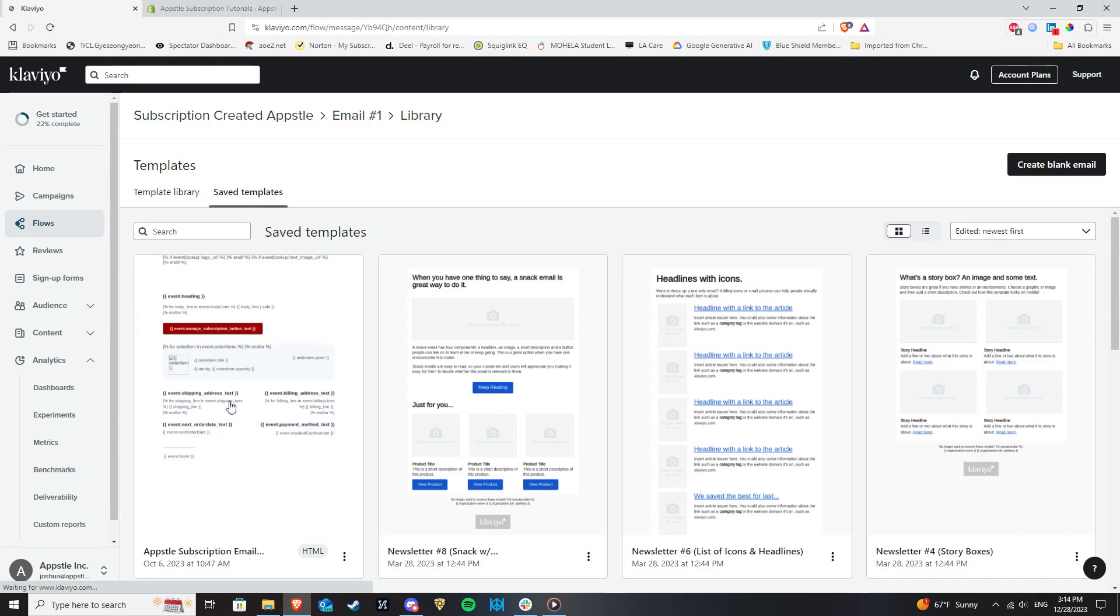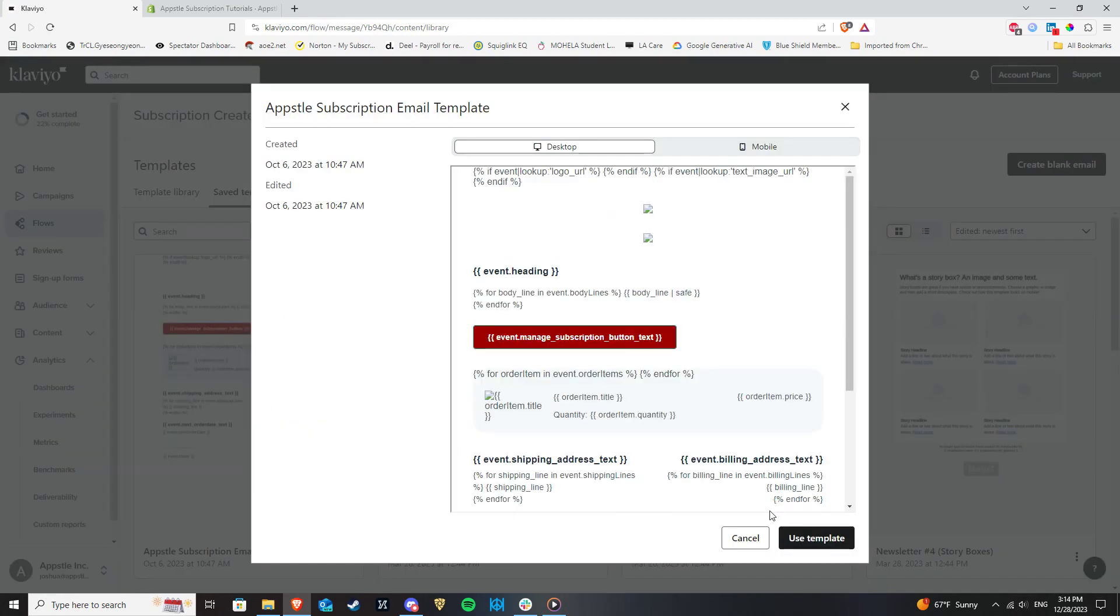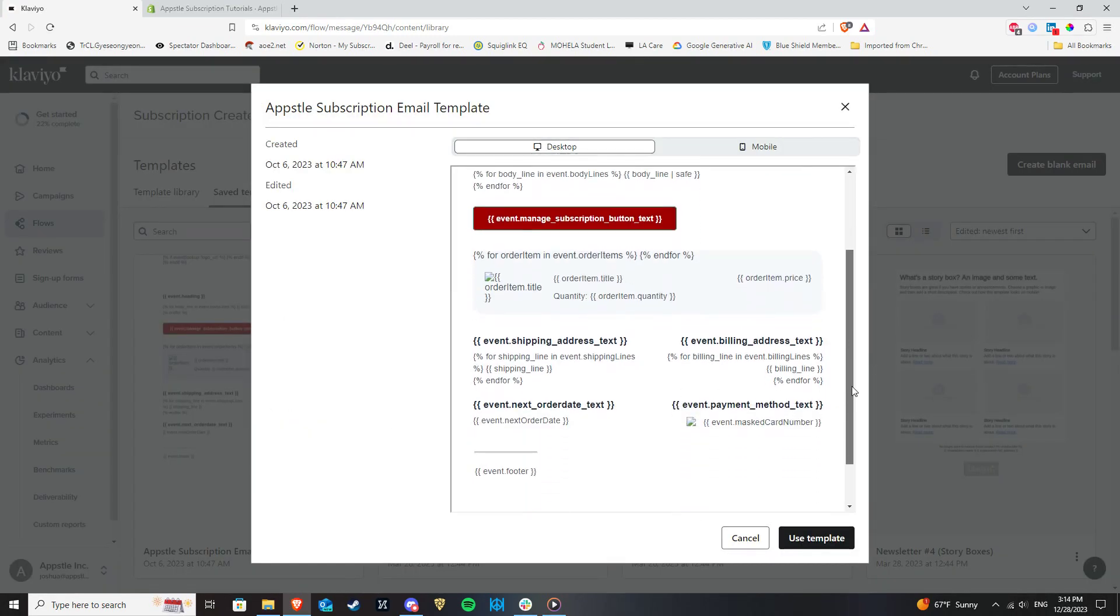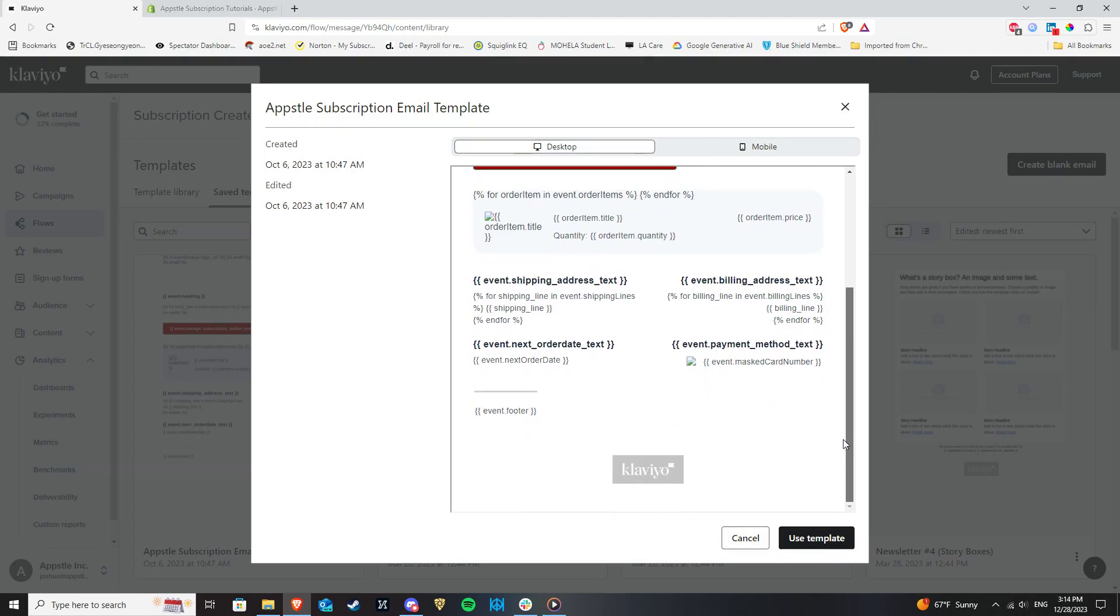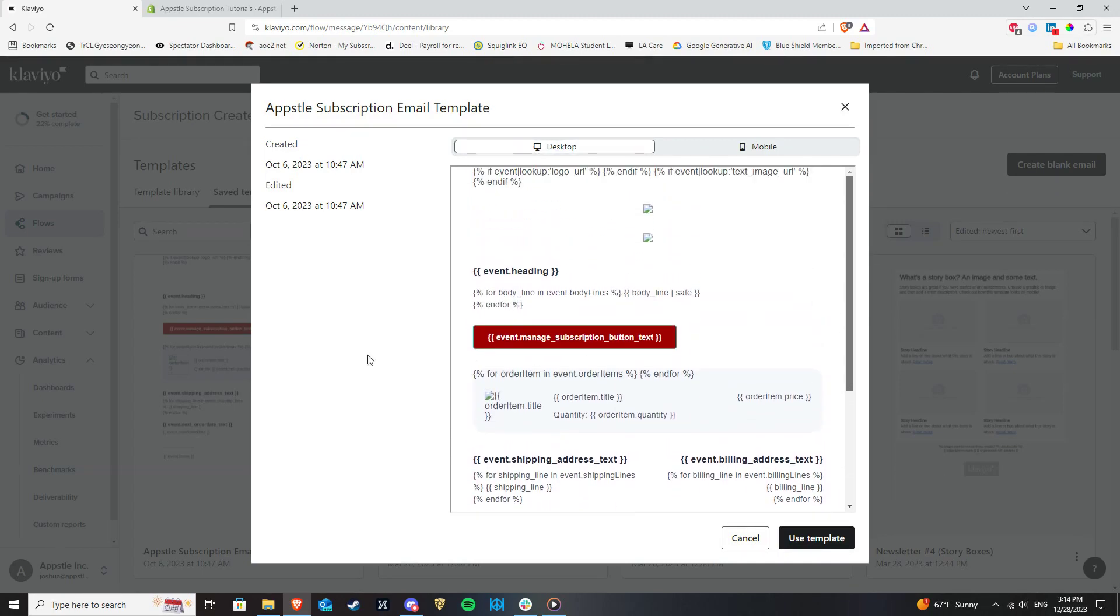And select Appstool Subscription Email Template. This is a dynamic template that will send out the Appstool email that corresponds to the trigger you have selected. So if your chosen trigger is Create Subscription Event, this template will send out our subscription created email. If it is subscription cancelled, it will send out our subscription cancelled email, and so on.